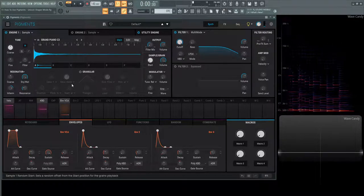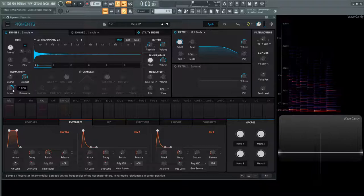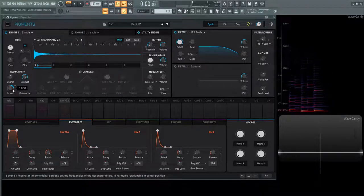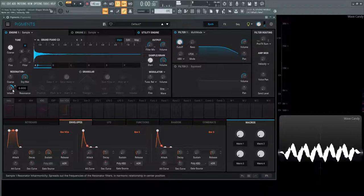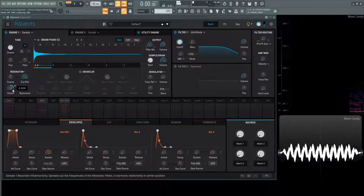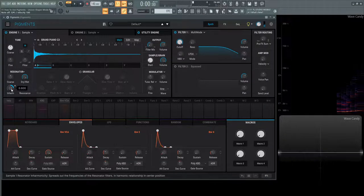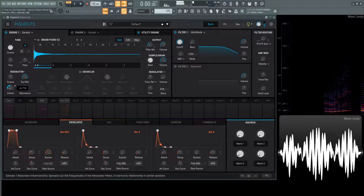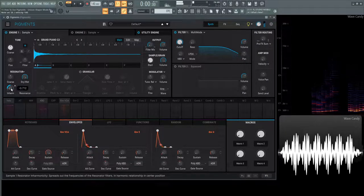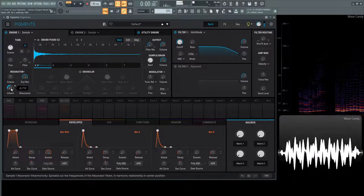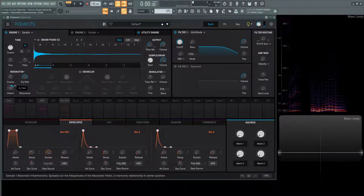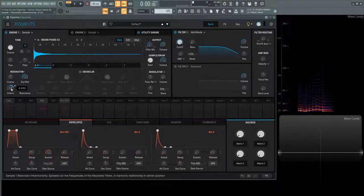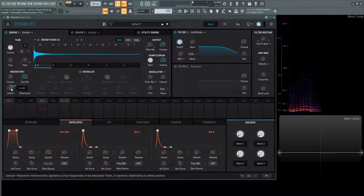And if we hover over this knob here where it says inharmonic, this is saying it spreads out the frequencies of the resonator filters in harmonic relation to the center position. And we could also go the other way as well. But the higher you go more so to the right you're going to get much more that type of metallicy bell type of sound.